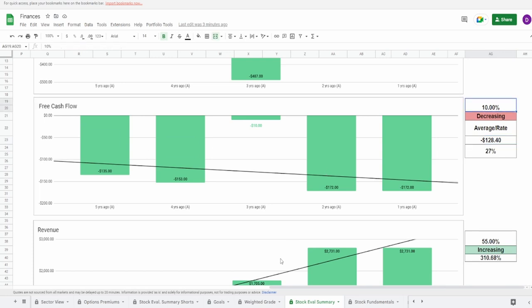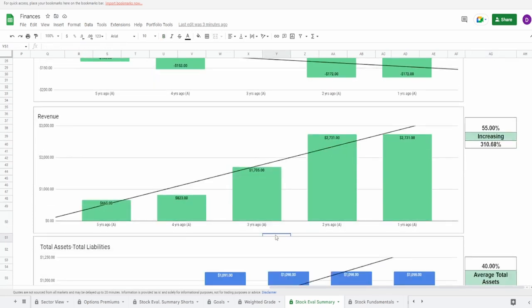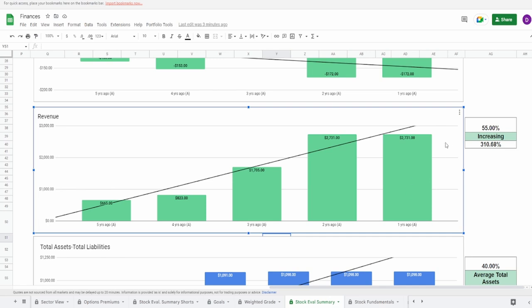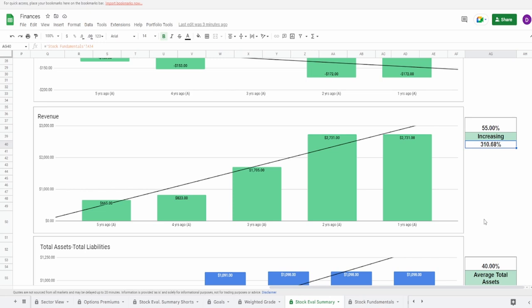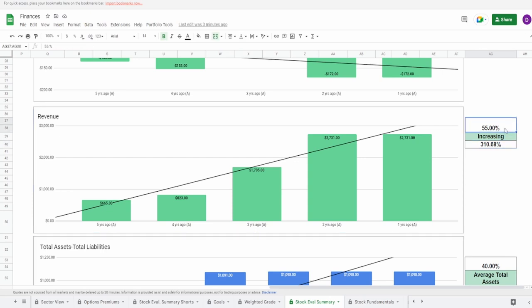Looking now at the revenue, well if a company isn't having positive revenues then they're going under right? The revenue is increasing going from 665 million to 2.7 billion, that is a massive increase, up 310.68 percent. You can see the main spike was three years ago to two years ago, going up by a billion dollars. It's in the positive sure but I'm not going to give it a really good grade because of that massive spike, so I'm going to give this a 55 percent.